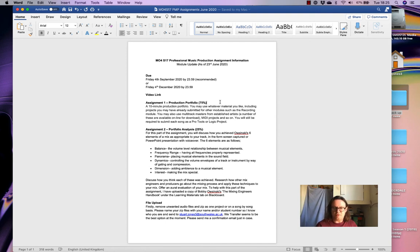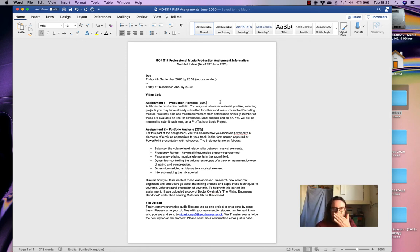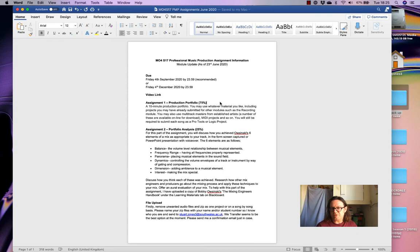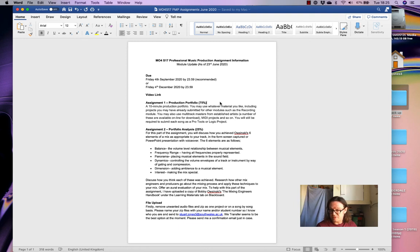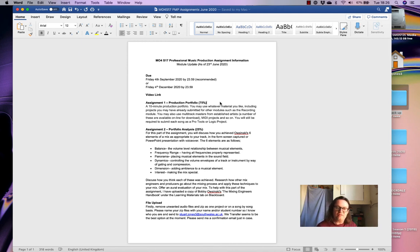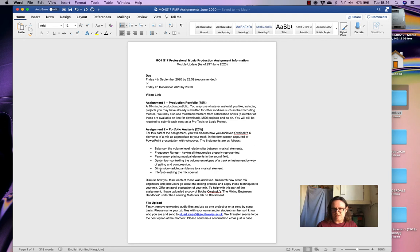So I hope that's clear on assignment one. Assignment two is your portfolio analysis. And I've made a slight change to this to make it a little bit more straightforward. And so for this part of the assignment, you will discuss how you achieved six elements of a mix as appropriate to your track. And that will be presented in the form of a screen captured presentation, like I'm doing now, this sort of thing, or a PowerPoint presentation or keynote presentation with a voiceover. So these six elements of a mix, you've heard this before. We used it in the recording module and I like using it in these cases because it can apply to different mixes, rock, pop, hip hop, whatever it is. So you would, in your presentation, discuss balance, frequency range, pan, dynamics, dimension, and interest in your portfolio analysis. So that would be one per song.